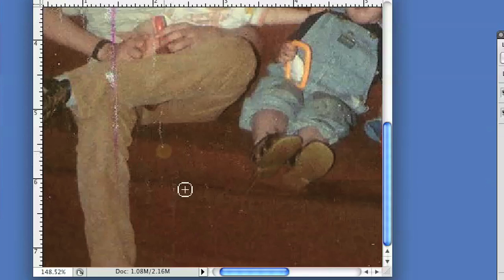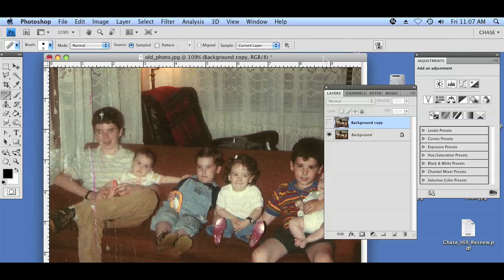We can turn off this duplicate layer by clicking the eyeball over here and you can see our before and after edits — so that's after, that's before, that's after and before. We can zoom out to the full size and see that's before and after.